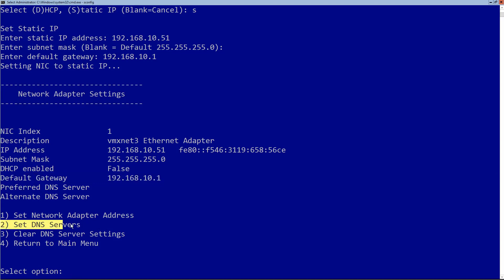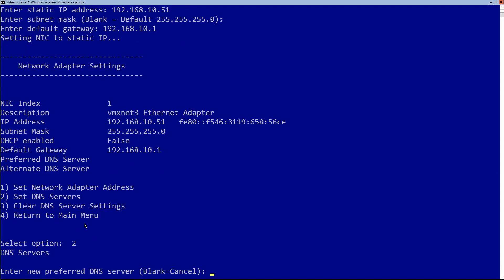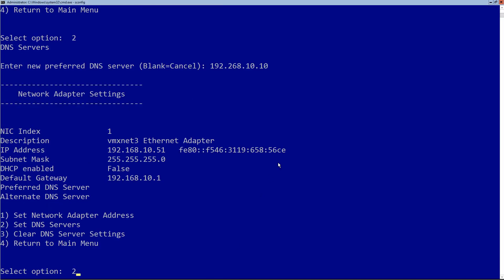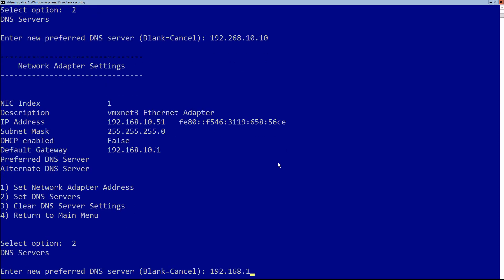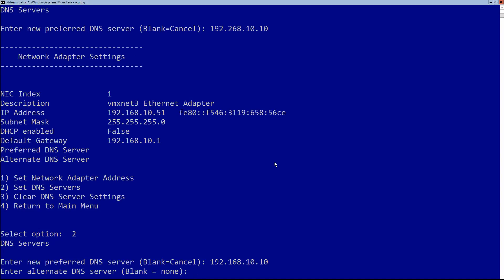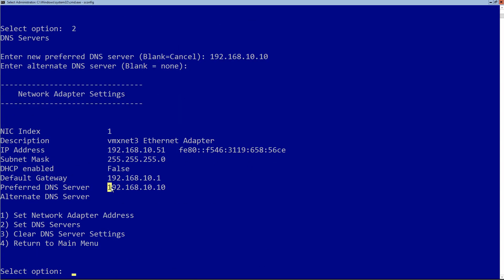Now I need to set the DNS servers. Option two says enter the preferred DNS server. I type in 192.168.10.10 — I made a typo the first time and got an error saying 268 is not a valid number, so I tried again. 192.168.10.10 — there we go. I only have one DNS server, so I leave the second one blank and hit enter. I can now see my DNS server is set up.